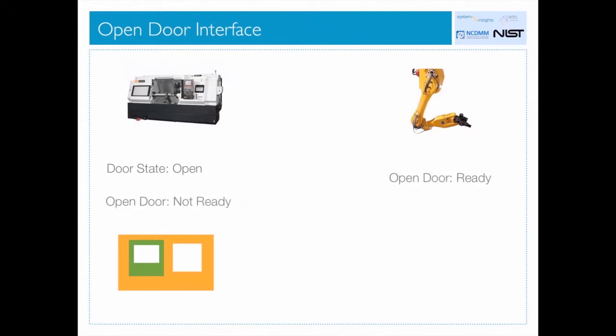The roles are reversed when the machine tool makes its load material request from the robot. This is peer-to-peer communication.